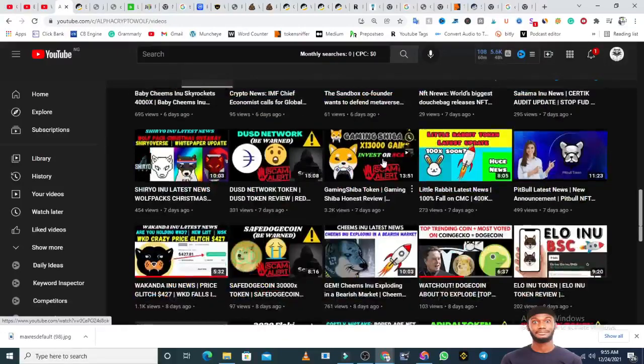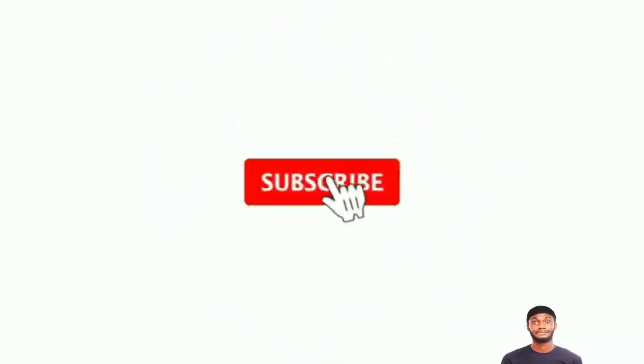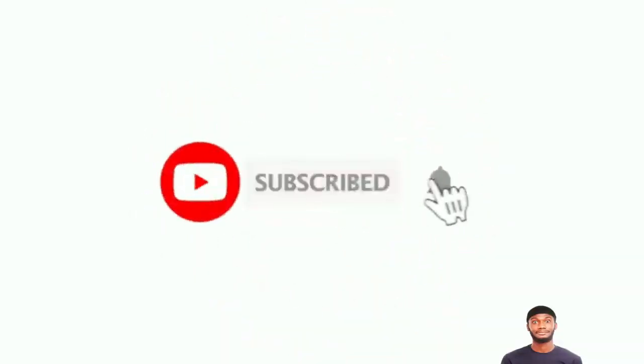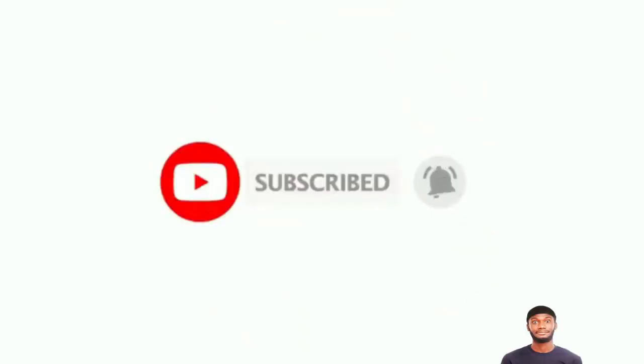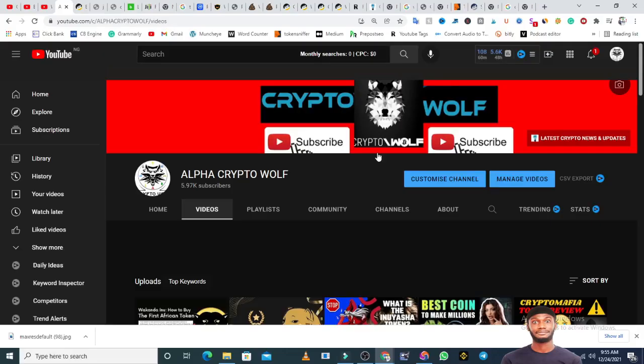If you're watching my channel for the first time, you're highly welcome. Don't forget to hit the subscribe button and turn on bell notifications. We are just 30 more subscribers away from 6,000, and it will be a very wonderful way to celebrate Christmas if we cross over 6,000 subscribers on this channel.